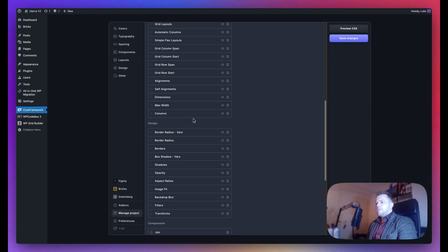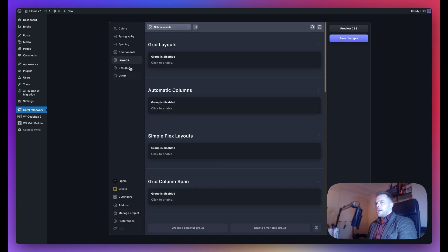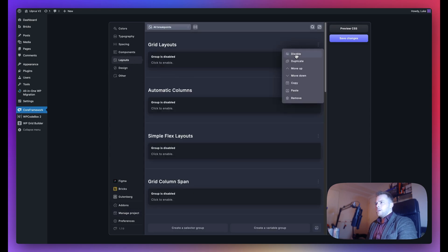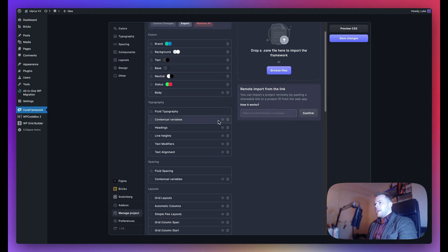In a future update, we'll be adding an icon here where we can disable groups. At the moment, we can only do that from the tab itself, which is right here. We think adding this to the Manage Project tab would be extremely convenient, so you can enable and disable groups from here as well.